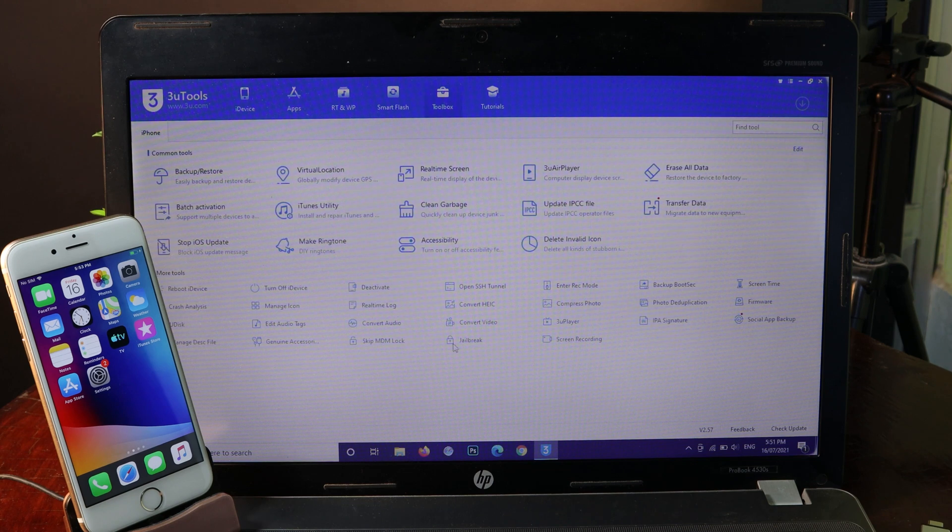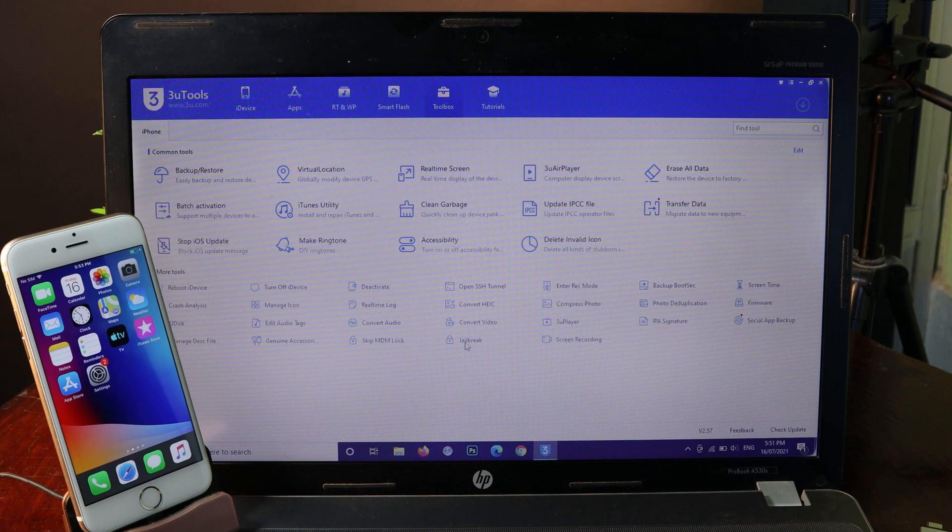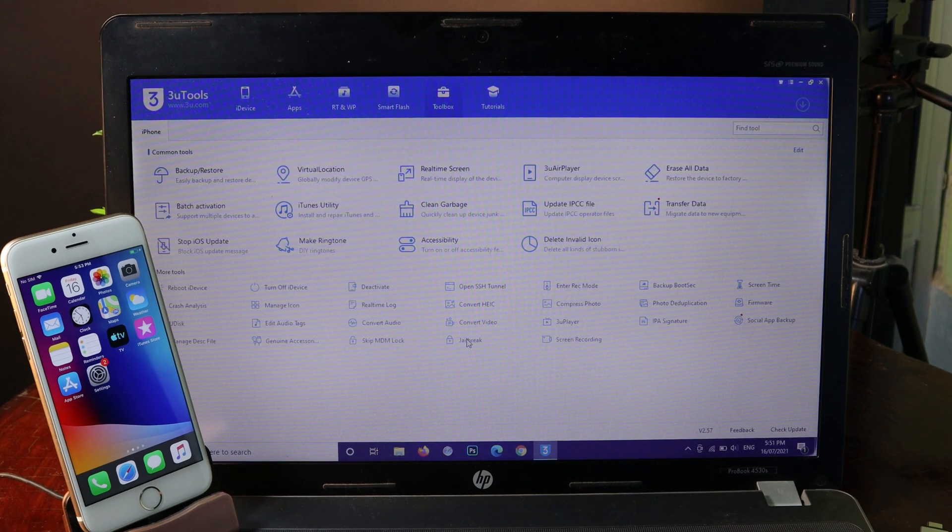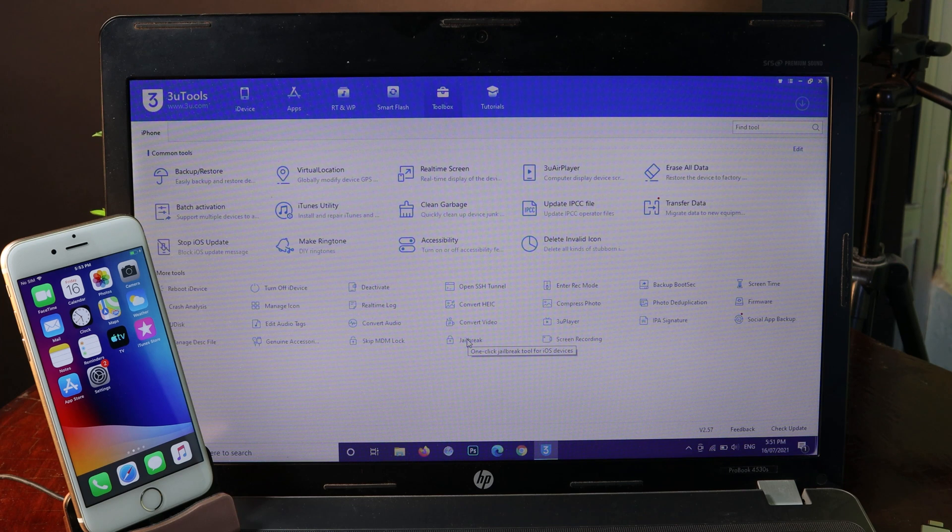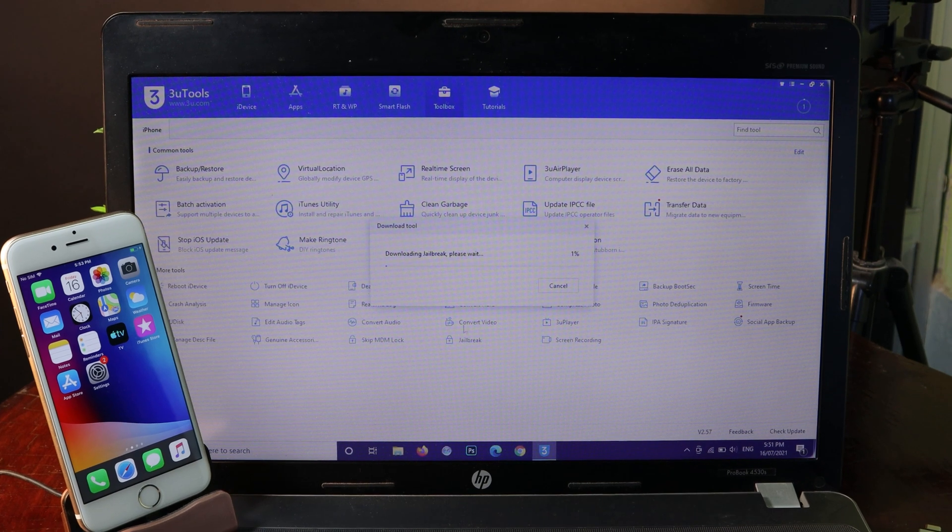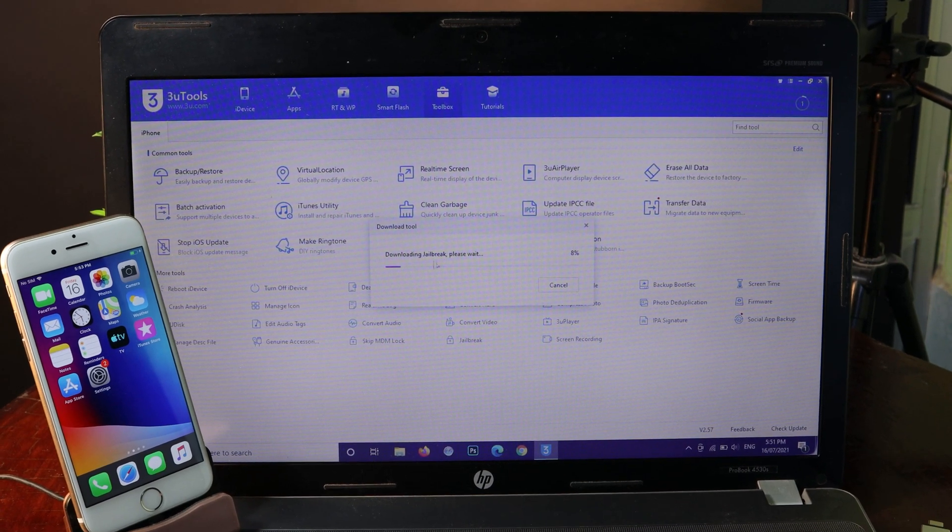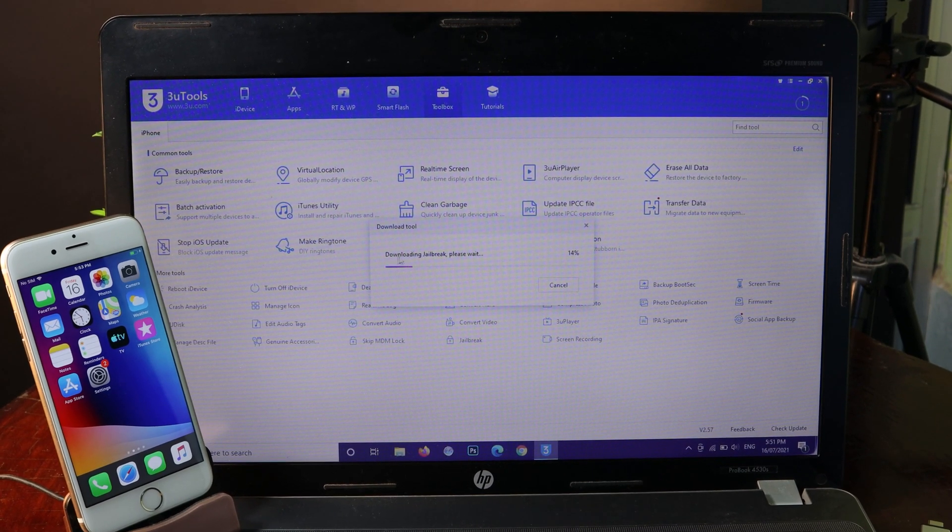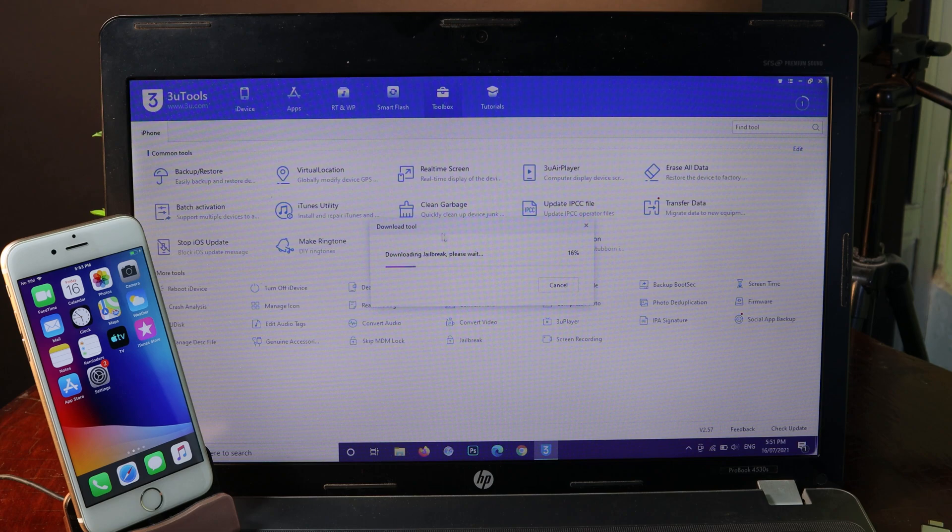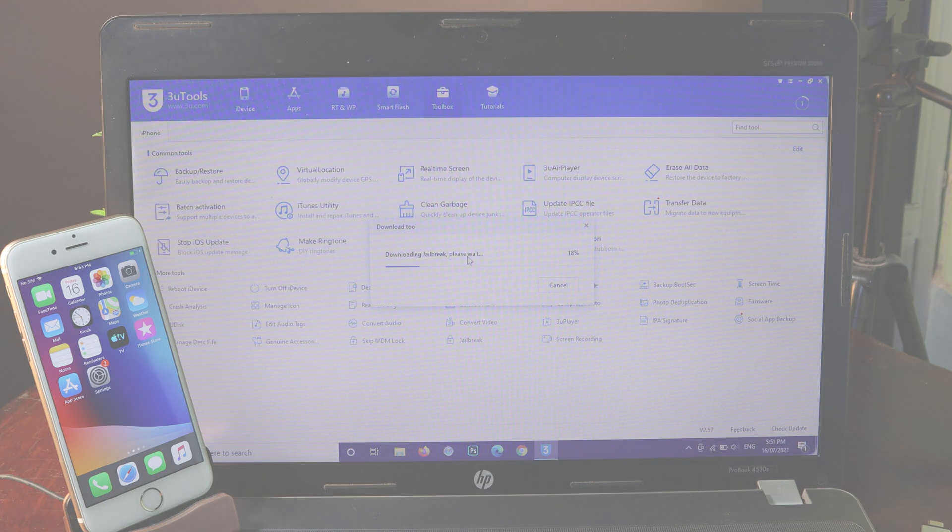At the bottom here, you're going to find the jailbreak button. All you have to do is click on it and make sure your PC is connected to the internet as well, because it needs to download the jailbreak apps.